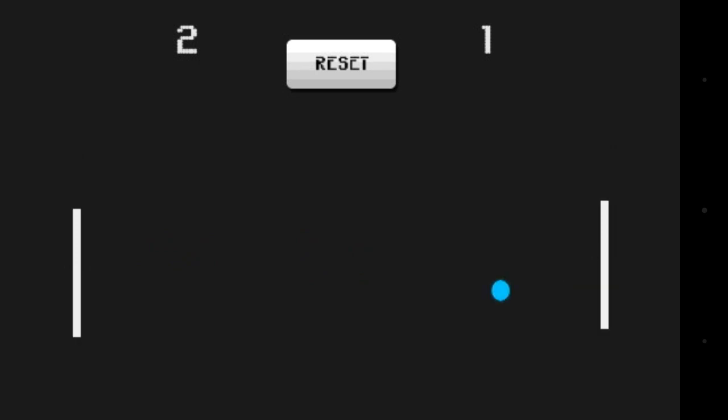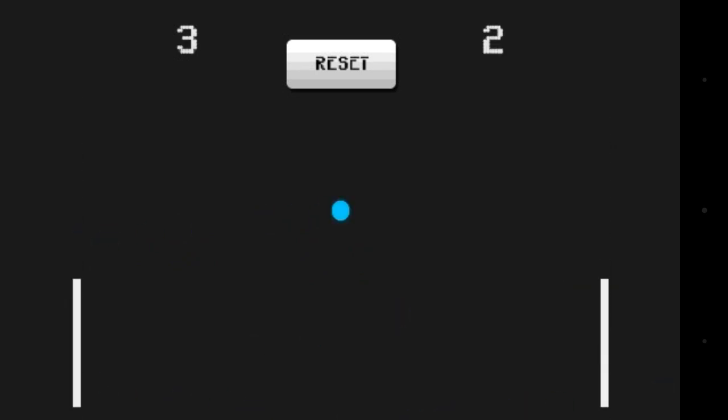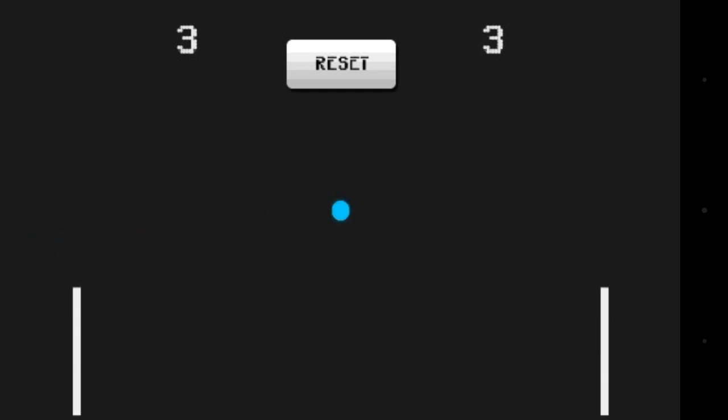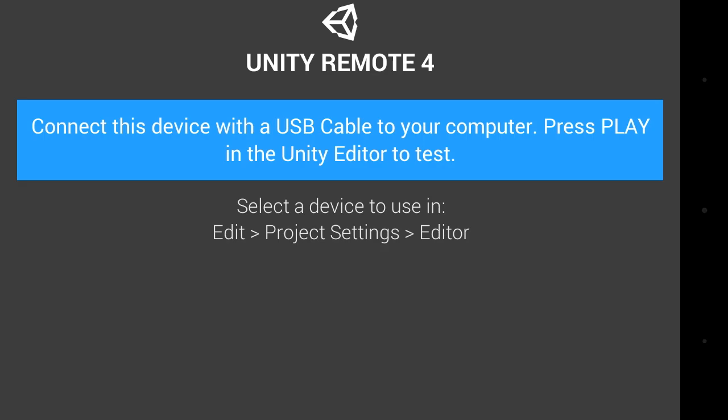It's a little bit laggy on your phone because it does screenshots rather than a live kind of feed, but it still works. So when you quit you go back to this Unity, there we go, Unity Remote.